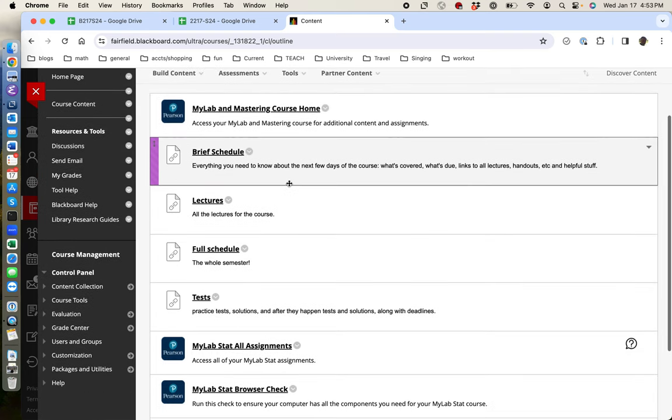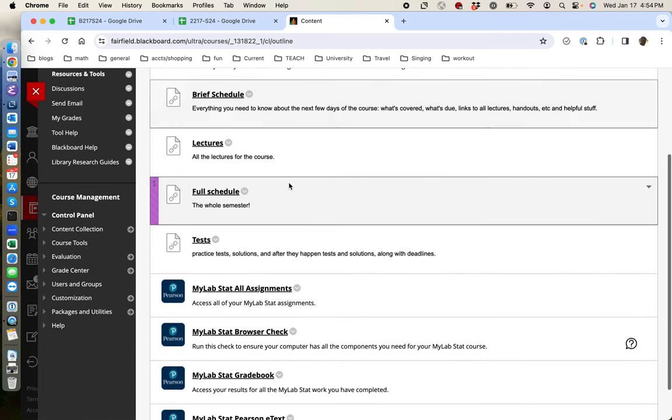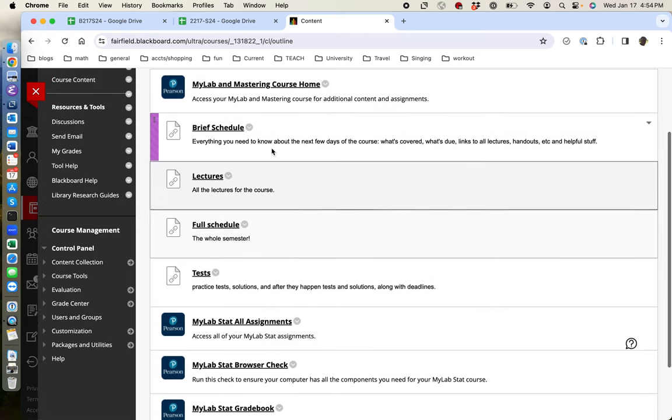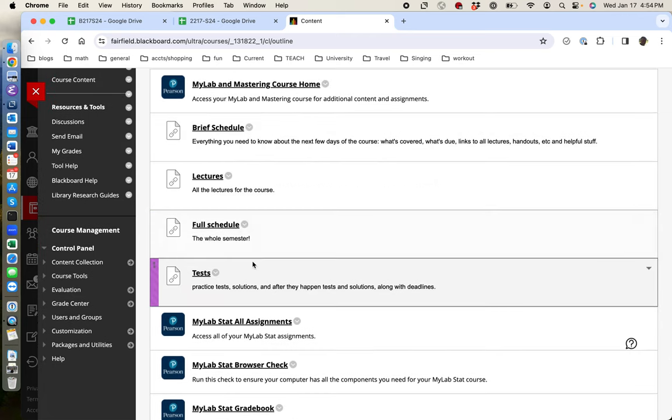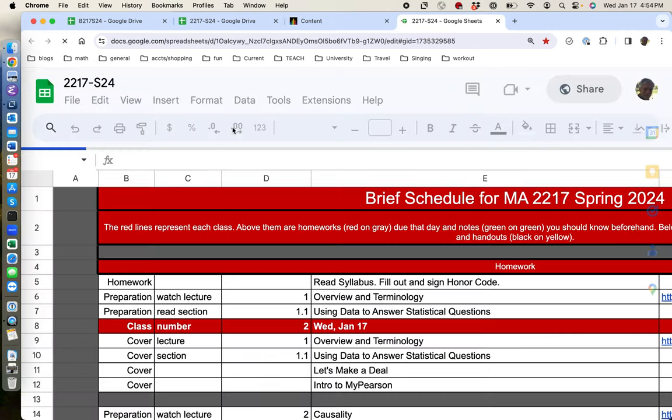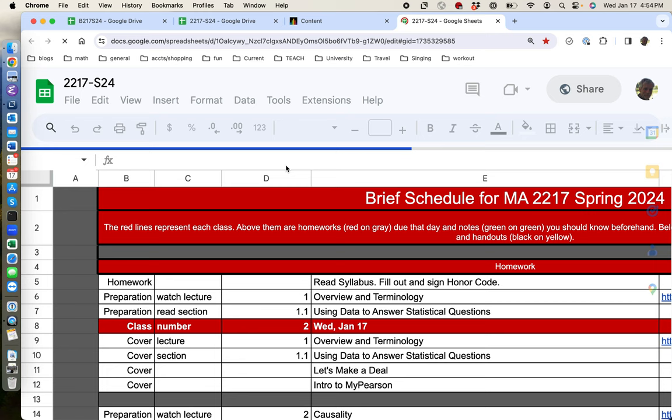There's a couple of blue links that say Pearson. Those all take you to the textbook website and I'll show you those in a minute. But first I'm going to show you a couple of different links to a Google sheet that I built that is a schedule for the course. Most usually what you will click on is the brief schedule, which is what we're looking at here.